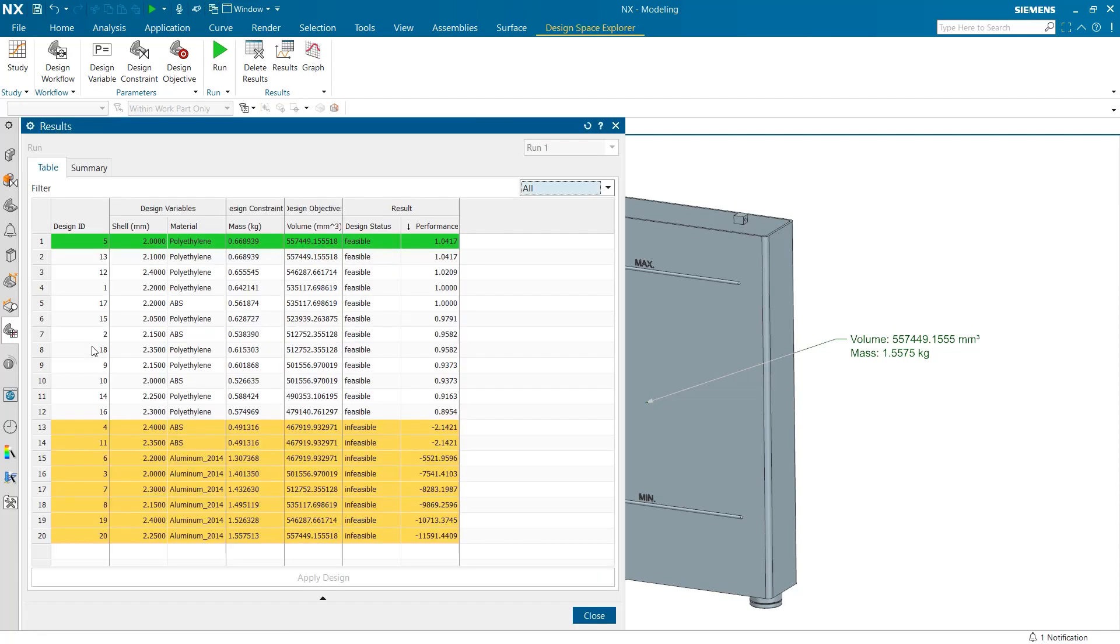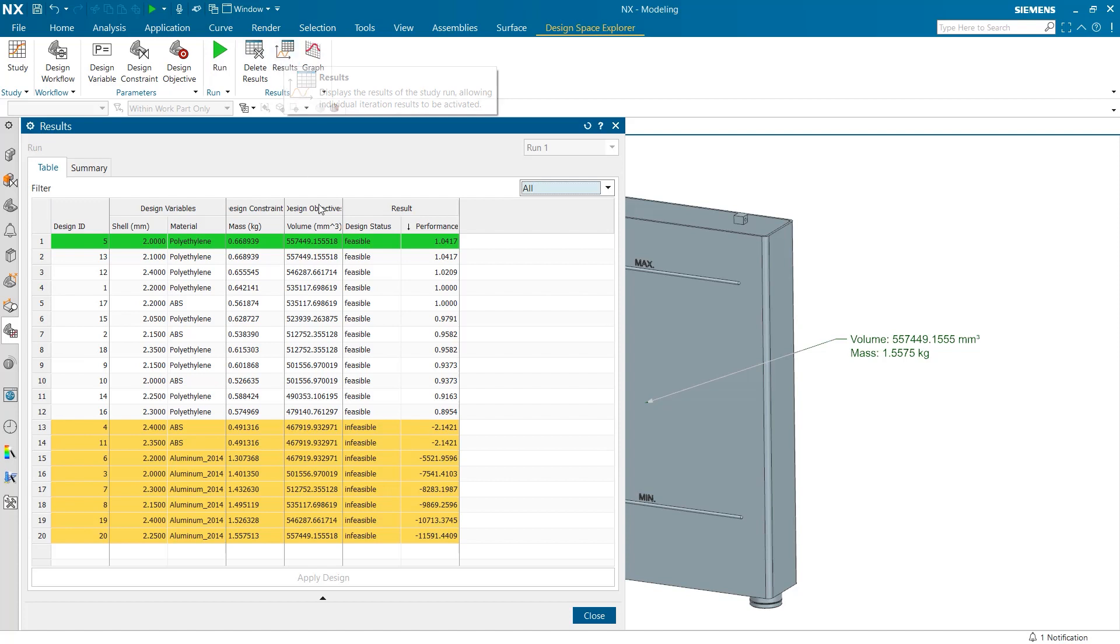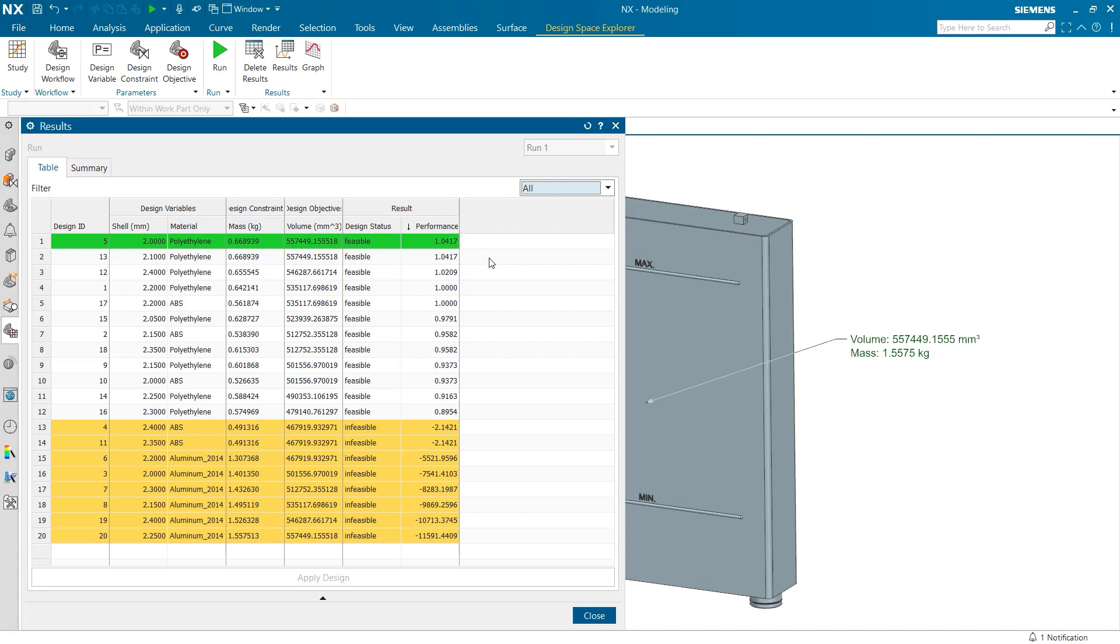The first section under run one is the table. This can also be found at the top under results. One of the key aspects in this table is the far right column labeled performance. The performance results section is an incredibly useful tool to quickly determine which variables are most ideal for a task. When the performance result is a positive value, the test was successful. And if it is a negative value, one of the constraints was not met.